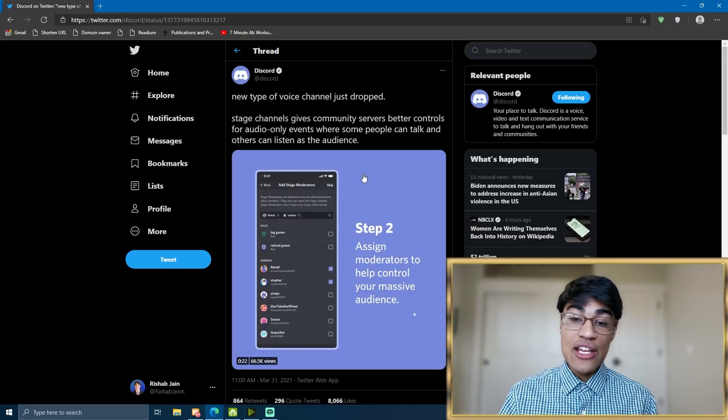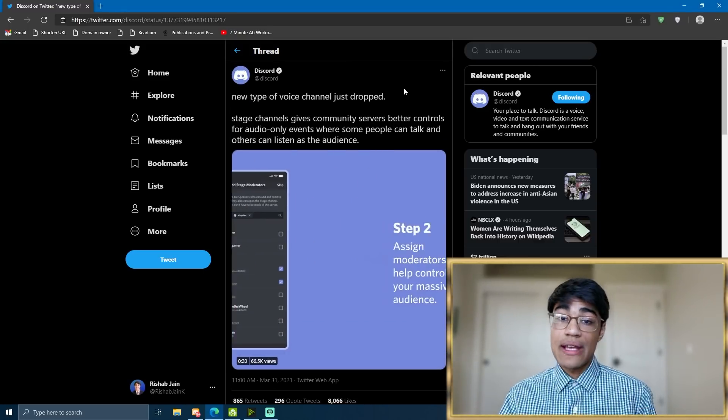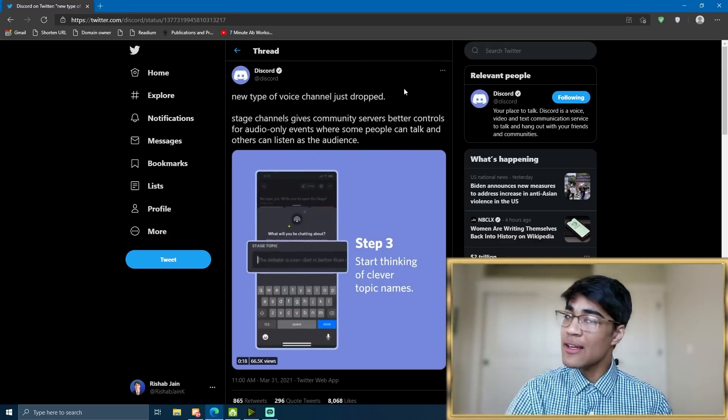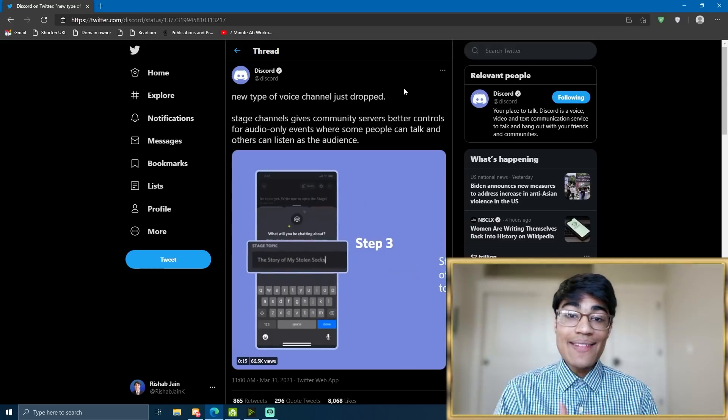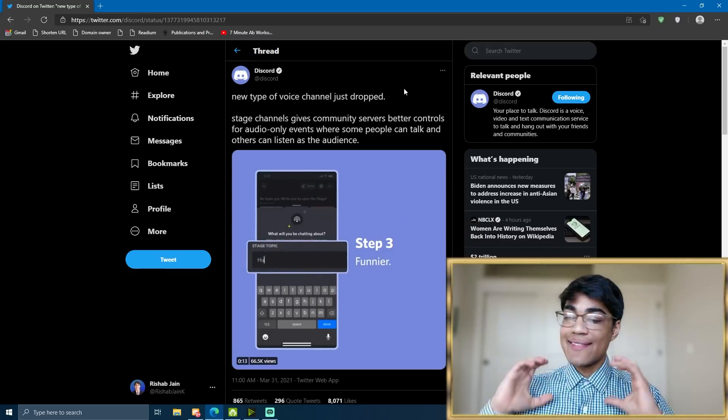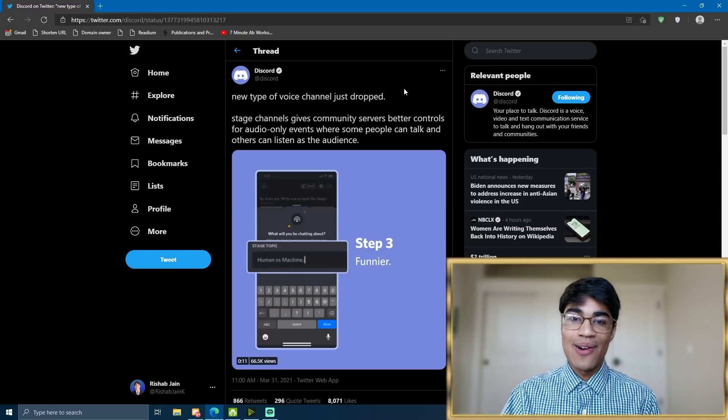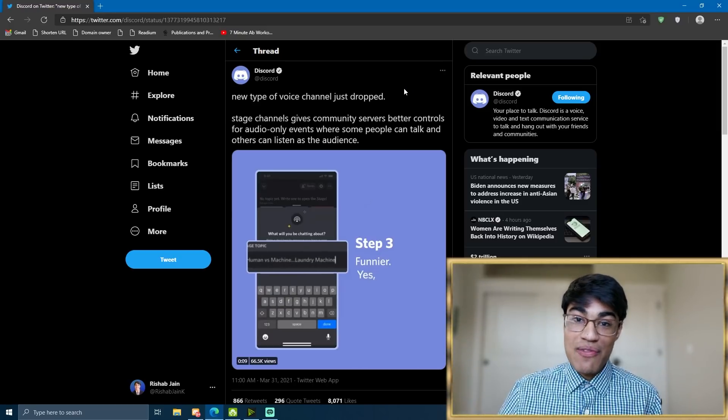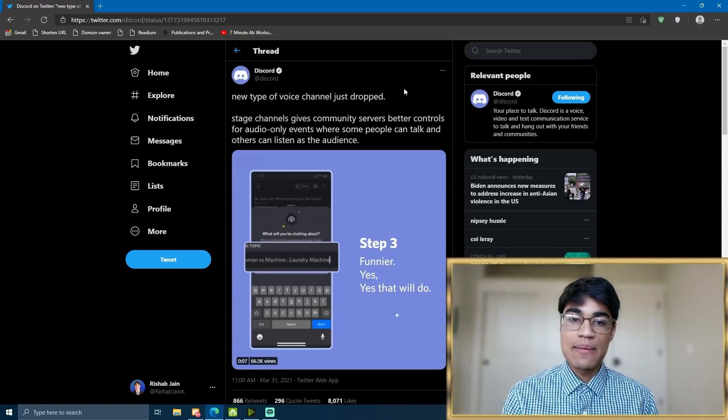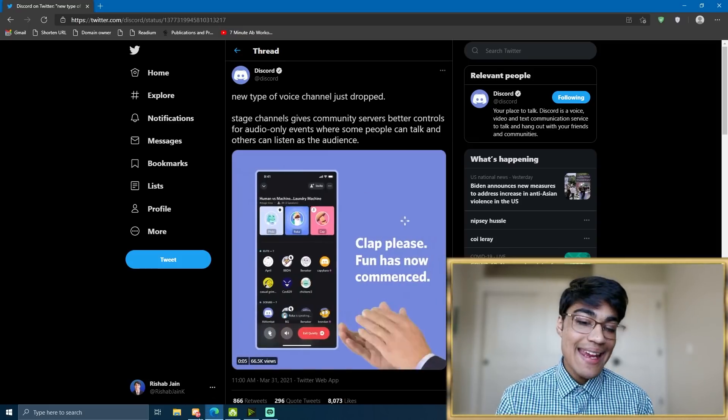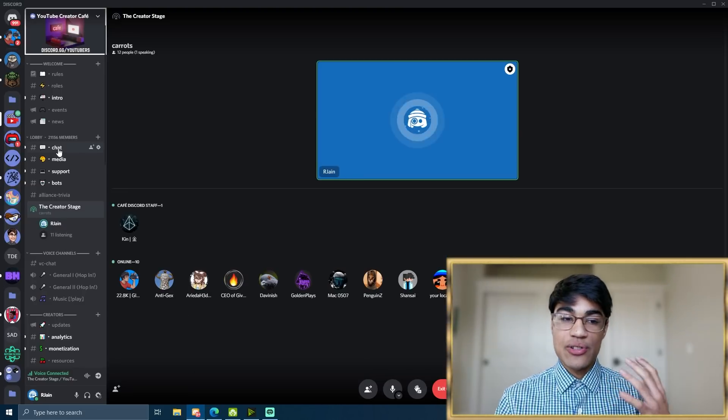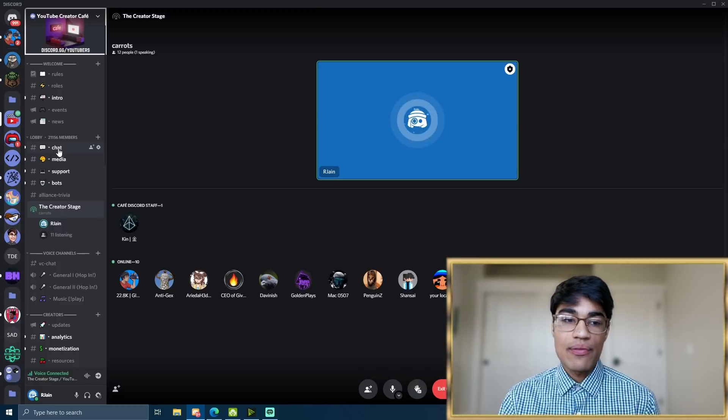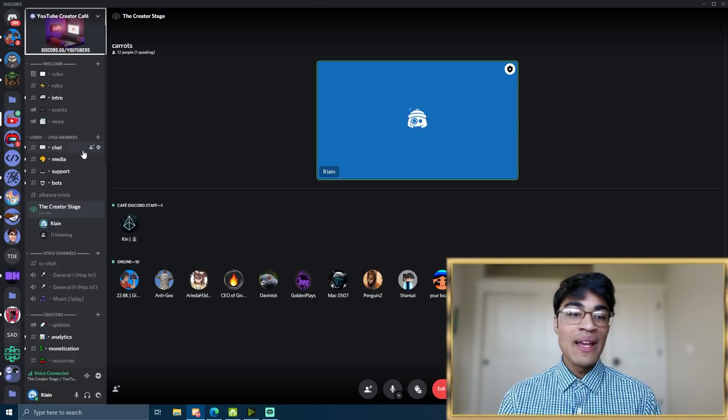Further, Stage Channels have really cool features, like the ability to actually raise your hand, just like you would in, for example, a Zoom call, and the ability to hoist at the top of your Discord server so that people can see your event and join in. So there's a lot of possibilities with the Stage Channel. And in this video, I'm going to be showing you how you can actually create a Stage Channel for yourself and start hosting those cool audio-only events.